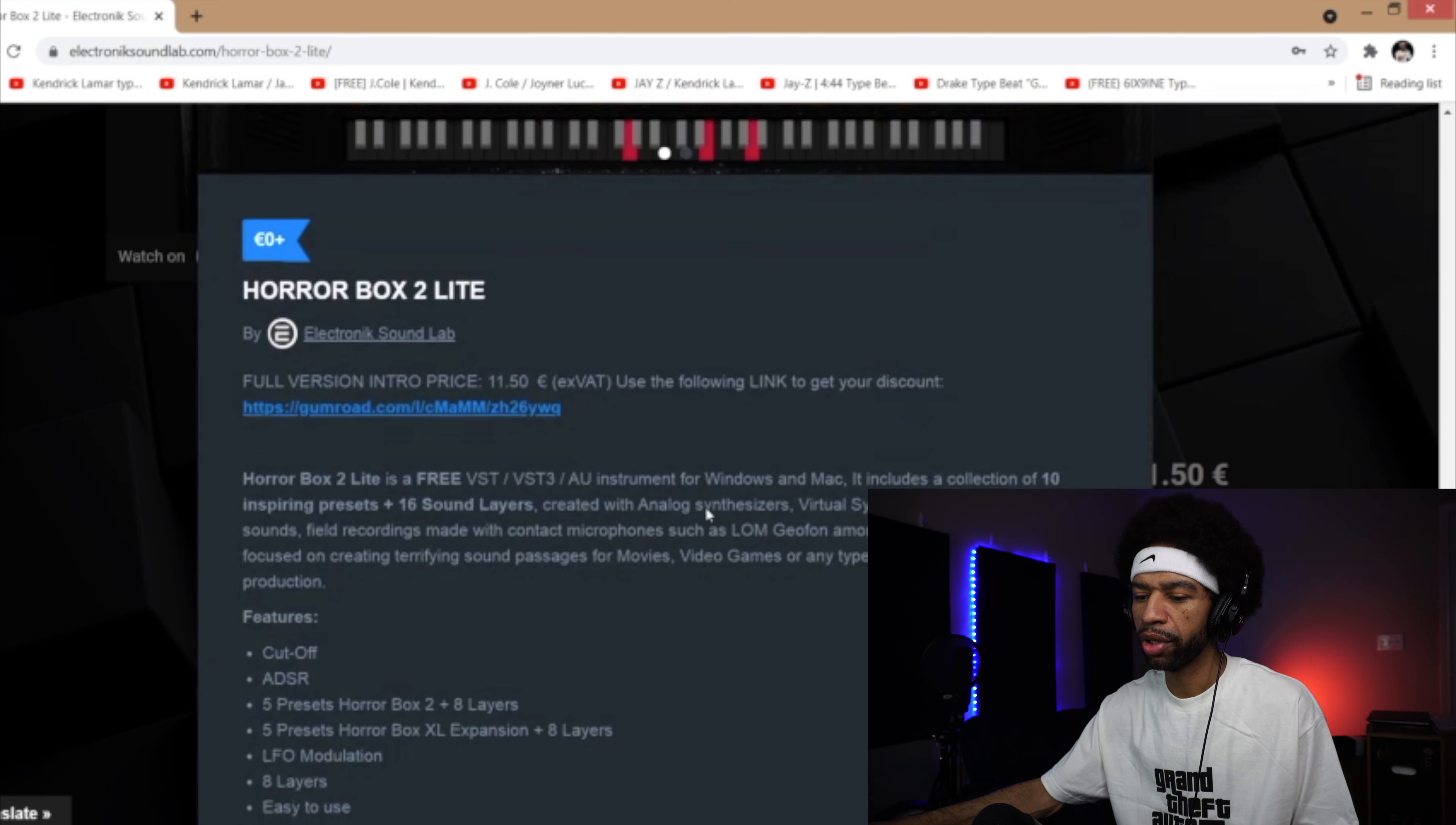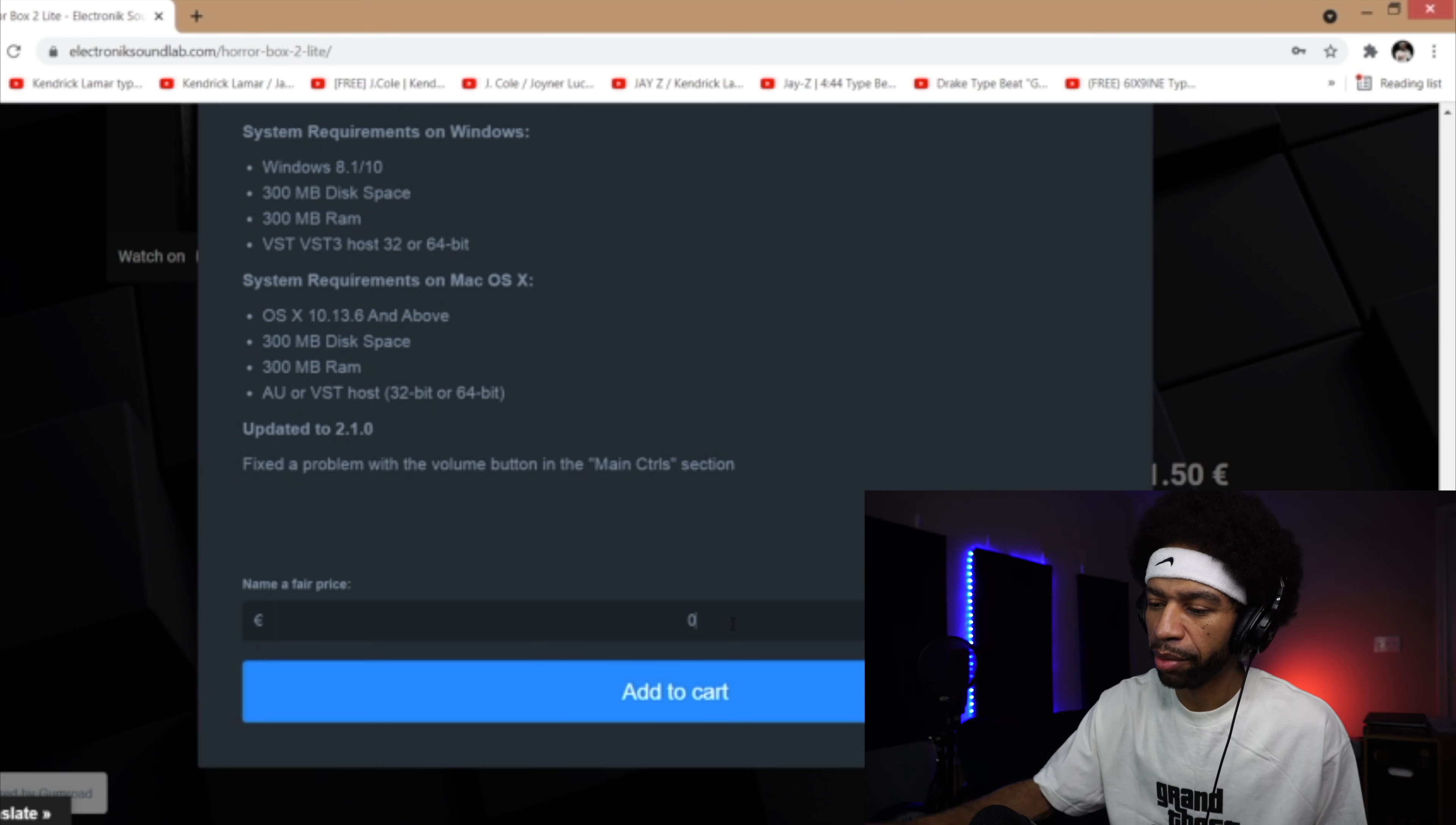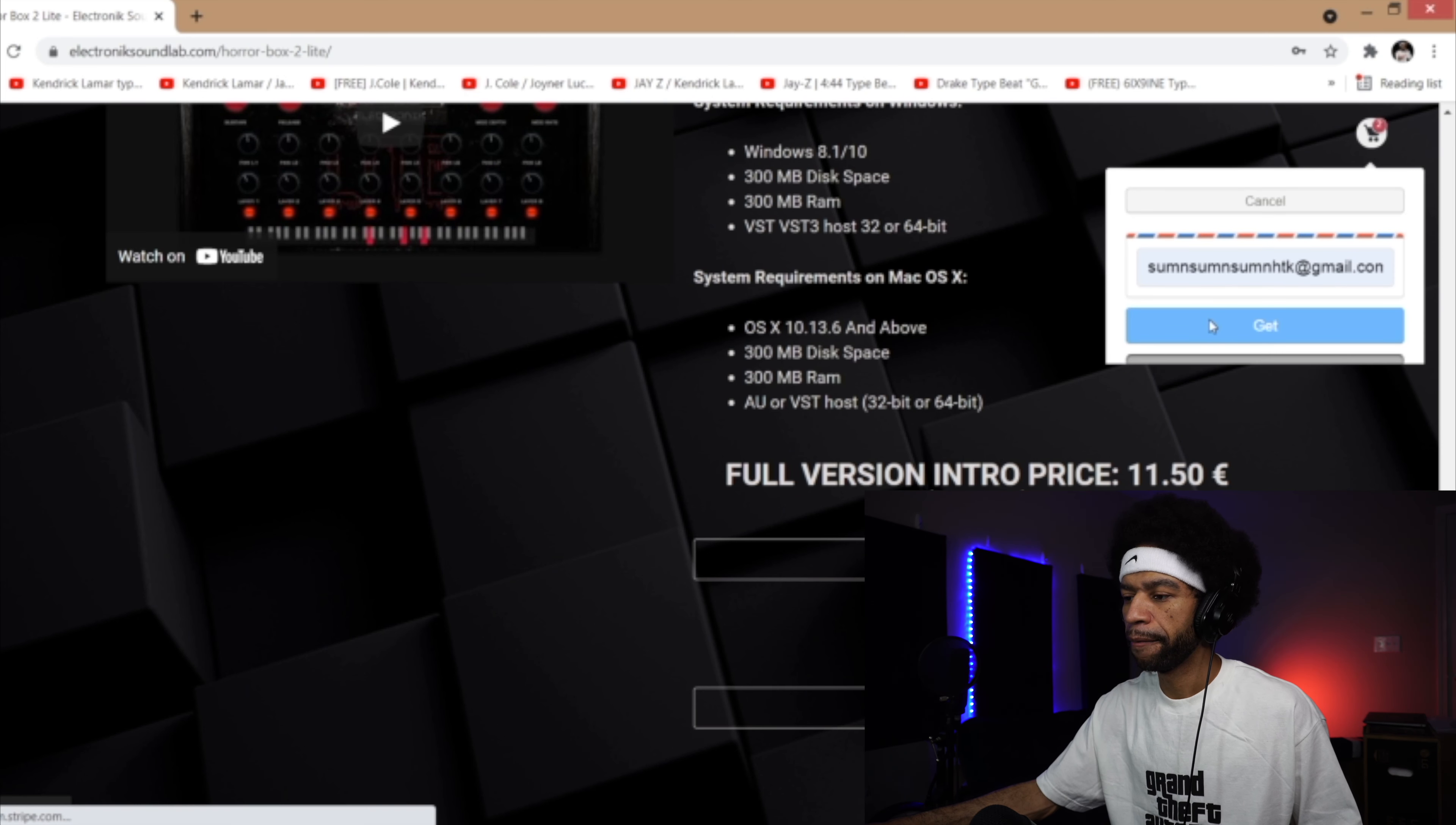You're going to scroll down to where it says enter your price. We already know you can give them a couple dollars if you want or you can tap zero. You can push add to cart and then it'll add it to the cart for you. Then all you do is enter your email address in to get it.